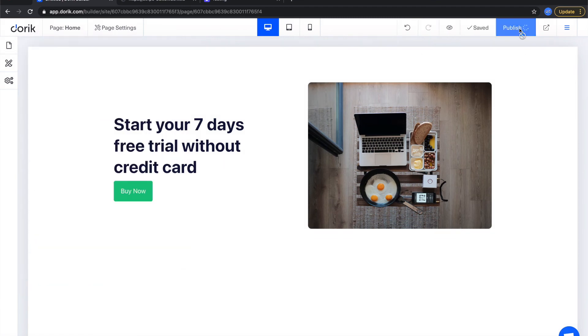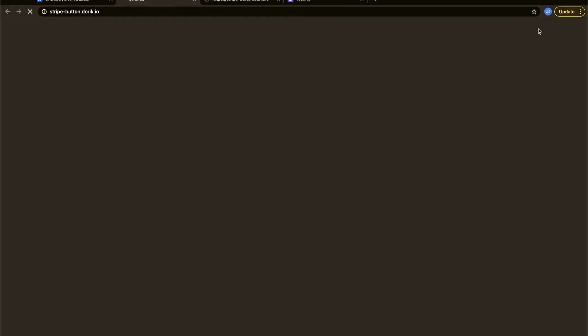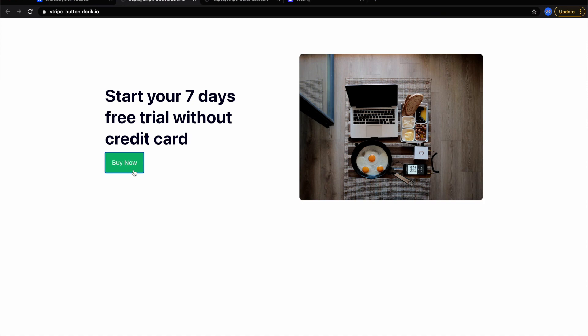After saving this product you need to copy this price ID and put it into the price ID input field. Then publish the page again. Visit the page. Click on this button.